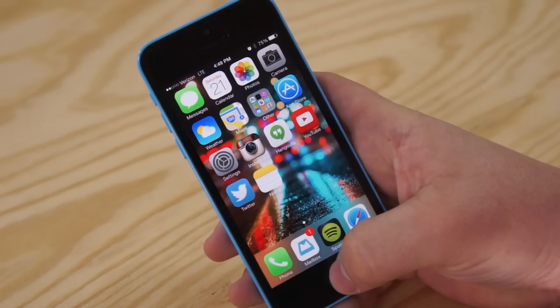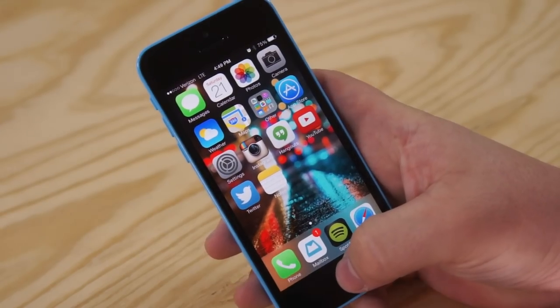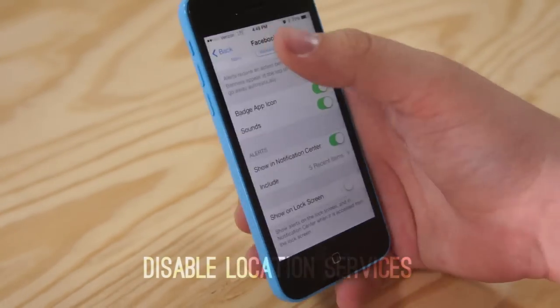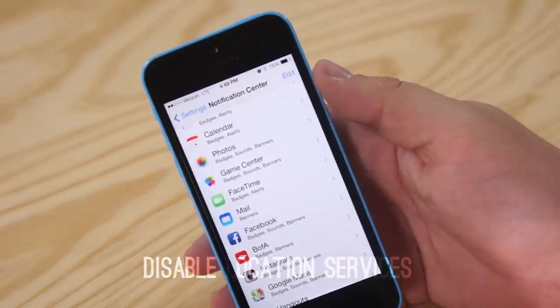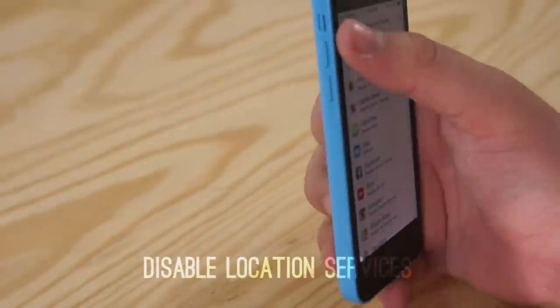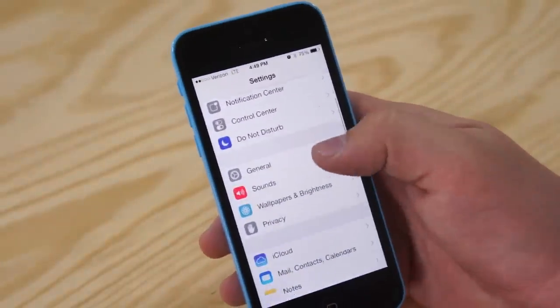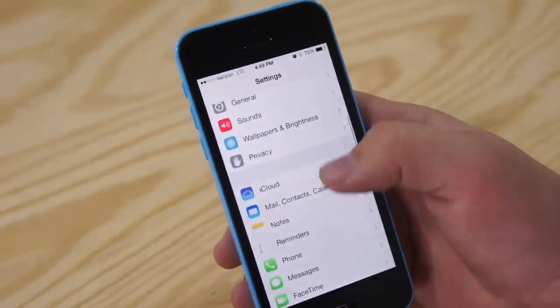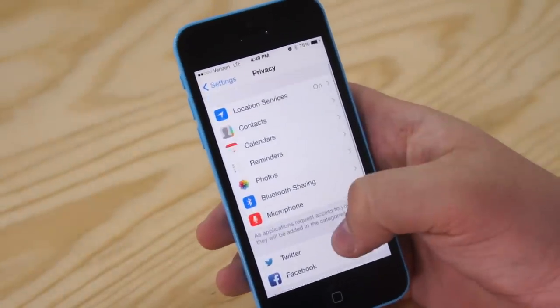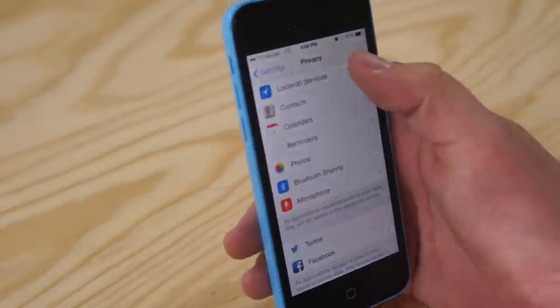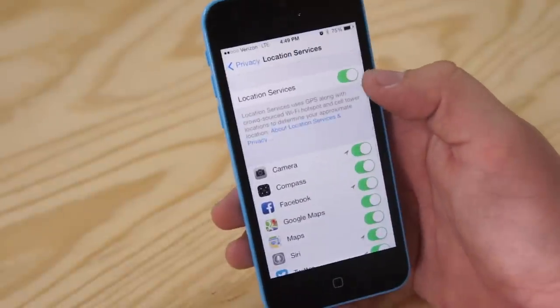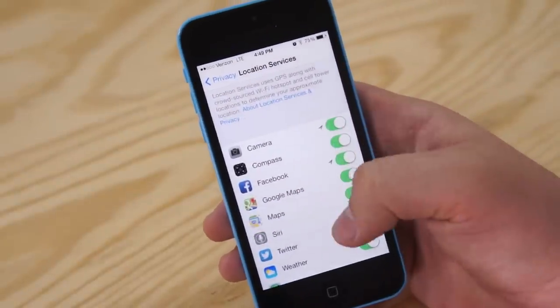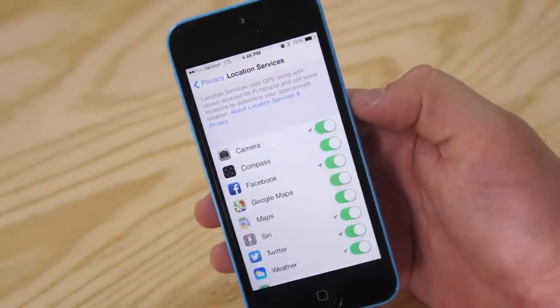Next thing we're going to do is disable some location services. Now obviously this is going to be completely up to you because I know some people do enjoy having these on. However, if you go into your privacy under settings, then you can go over location services and turn them off or turn them off on specific applications.